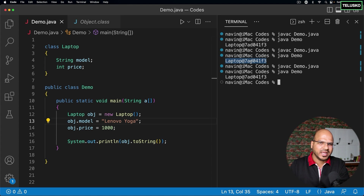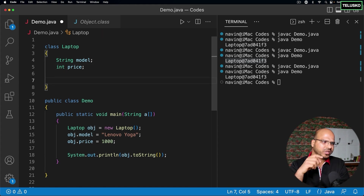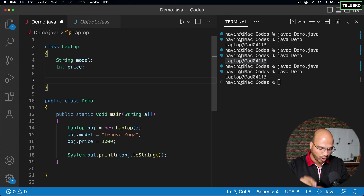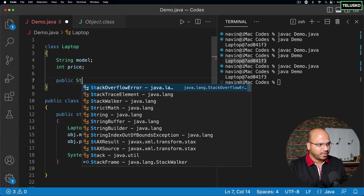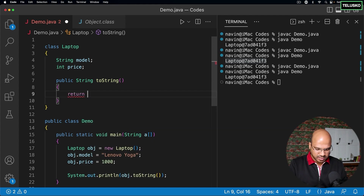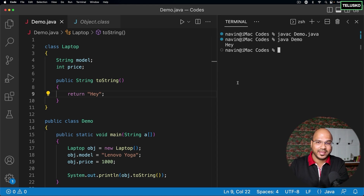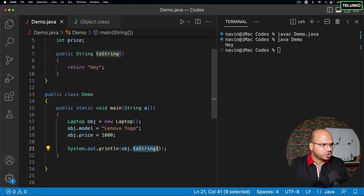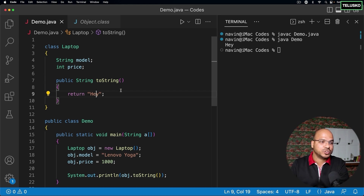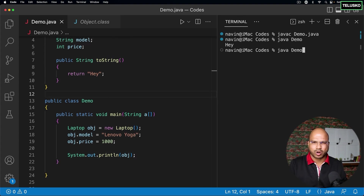By default, printing the object calls toString, giving us that output. But what if I want it to print something custom? If you don't have a method in your class, it calls the super class method. But if I create the toString method in my own class — a public method returning a String named toString — and return say 'hey', then compiling and running shows 'hey'. It's not going to the super class anymore — it's using our overridden version.